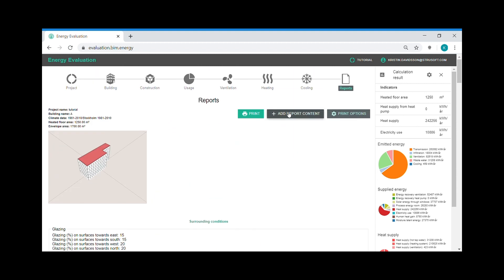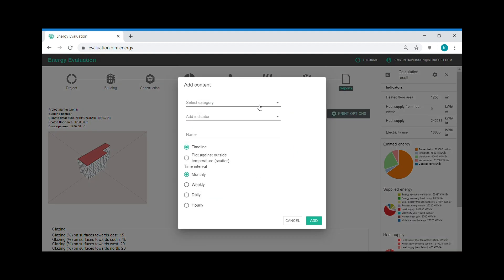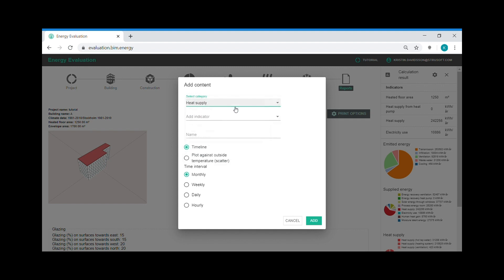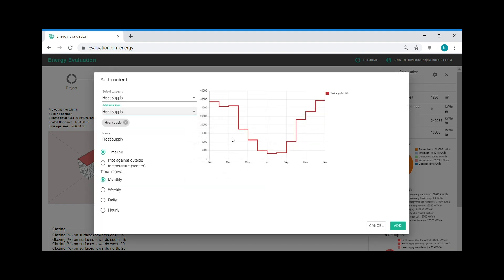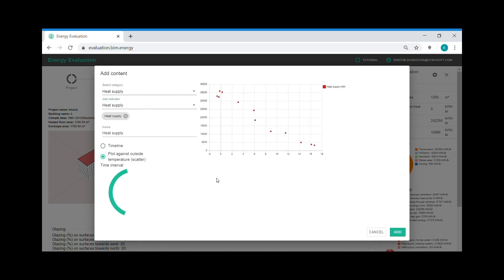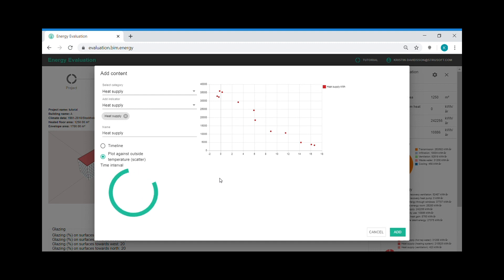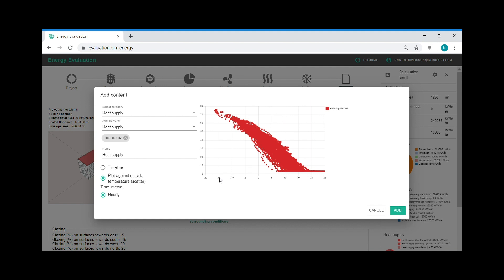We can also create our own graphs in the report. I choose to see how the heat supply are changing during the year. And I can also see how the heat supply changes as a function of the outdoor temperature. And these graphs that I create, I can add to my report.